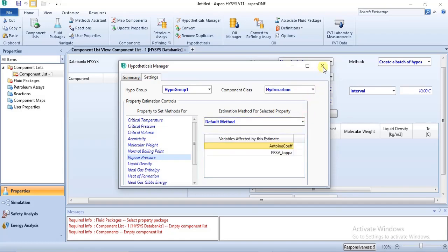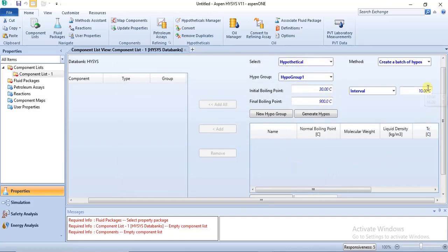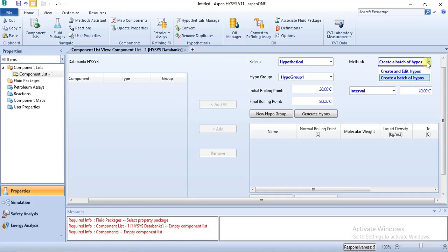When you are done with your settings, click Exit and come back to specify your hypothetical component. For hypothetical liquid or gas specification, you have two methods: Create a Batch of Hypos and Create and Edit Hypos. Create a Batch of Hypos is used when you want to create a group of hypos within a temperature range, while Create and Edit Hypos is used when you want to create an individual hypo component.